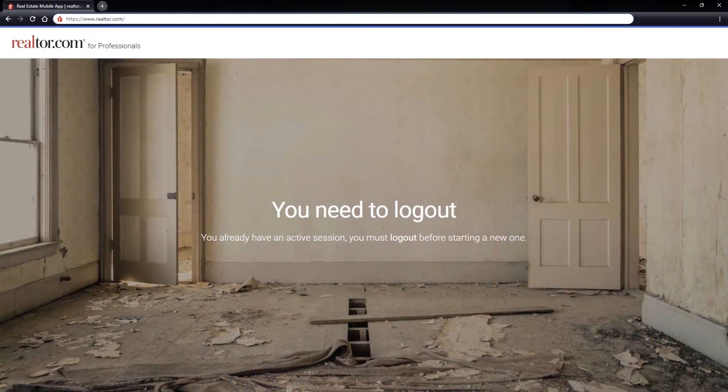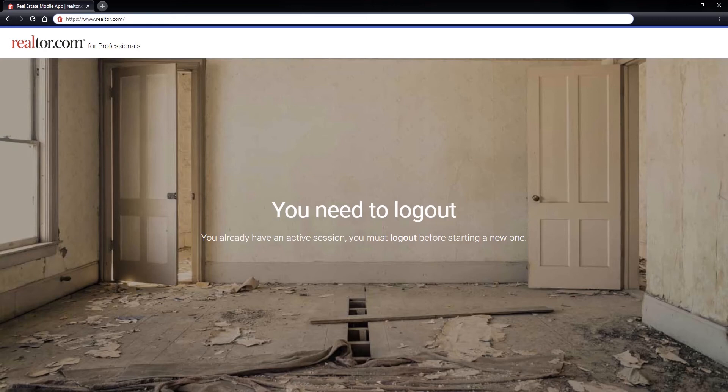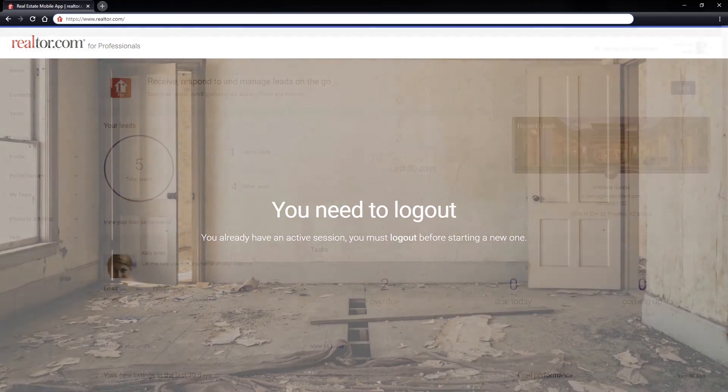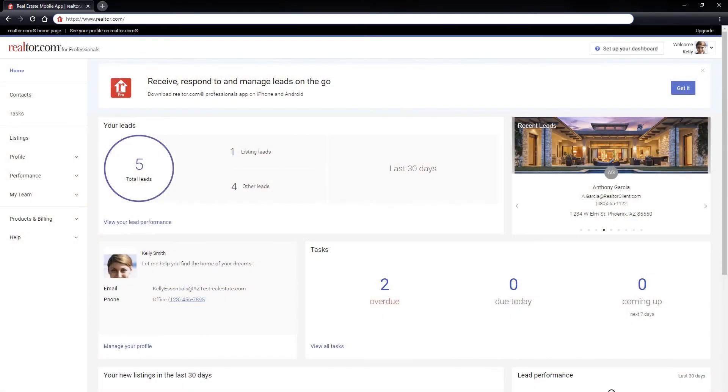You need to log out. This is most commonly caused by opening more than one Realtor.com dashboard on the same computer without signing out of the previous dashboard. Clicking the word log out will log you out of the previous dashboard and automatically log you into the most recent dashboard.